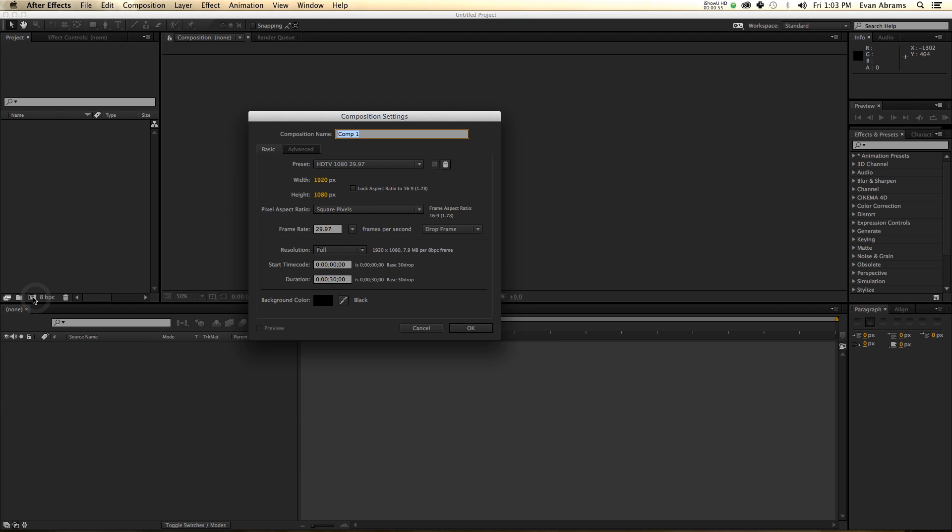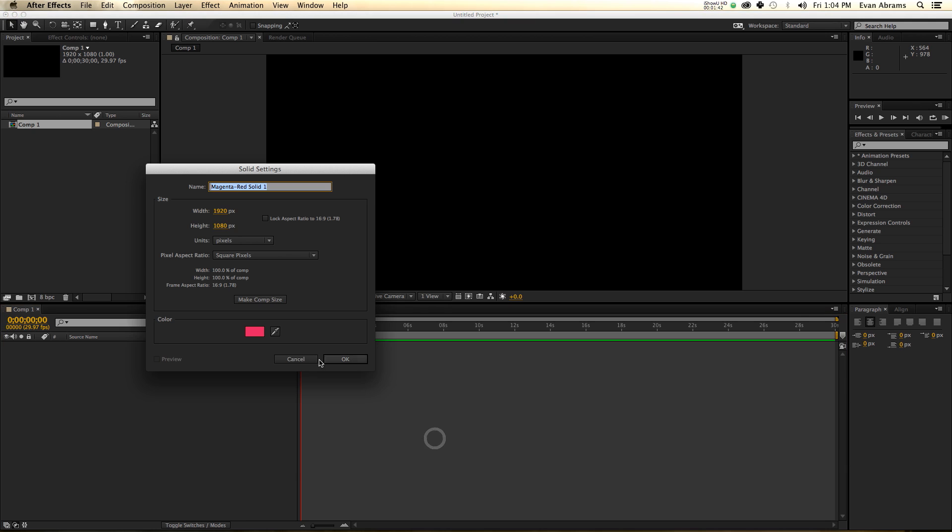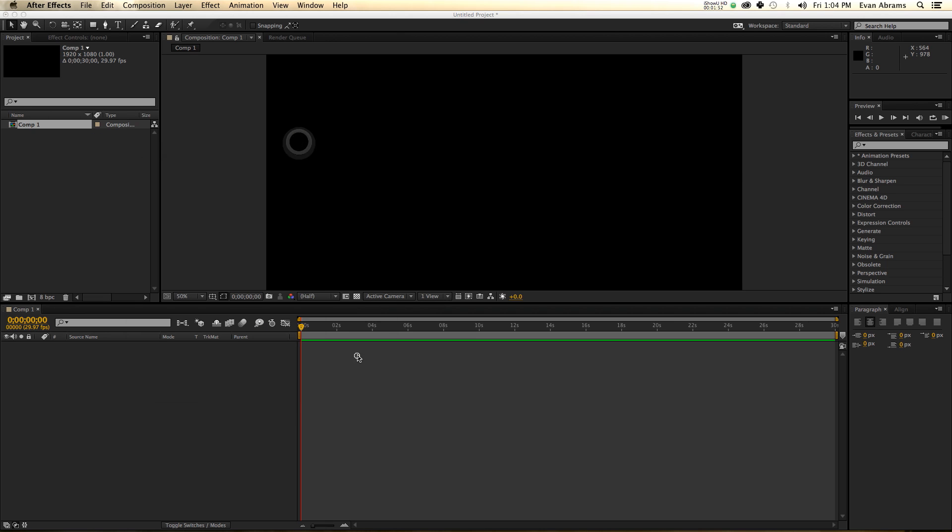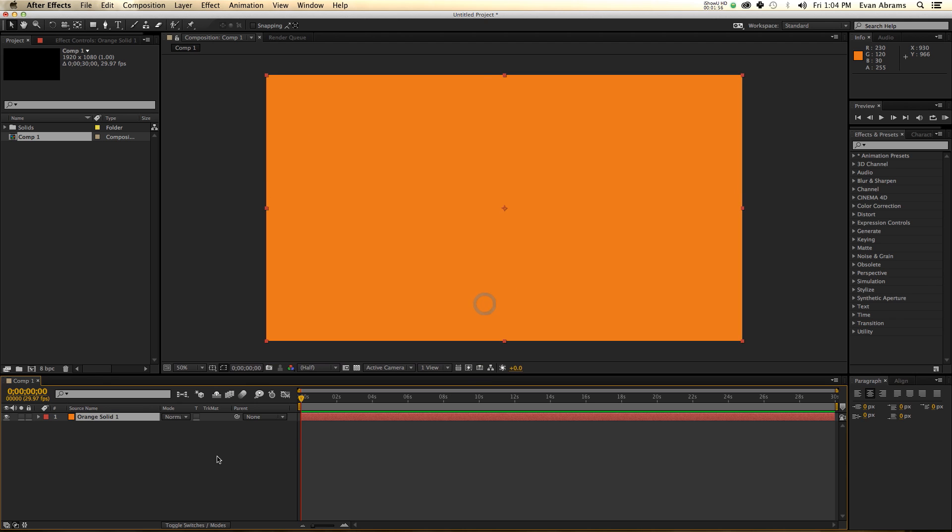Here in After Effects, when we create a new composition, it doesn't matter the size or whatever. I'm using HDTV 1080 preset, which means I have a frame size of 1920 by 1080, frame rate of 29.97, and a duration of 30 seconds. The first thing I want to do is make a new background using solids.